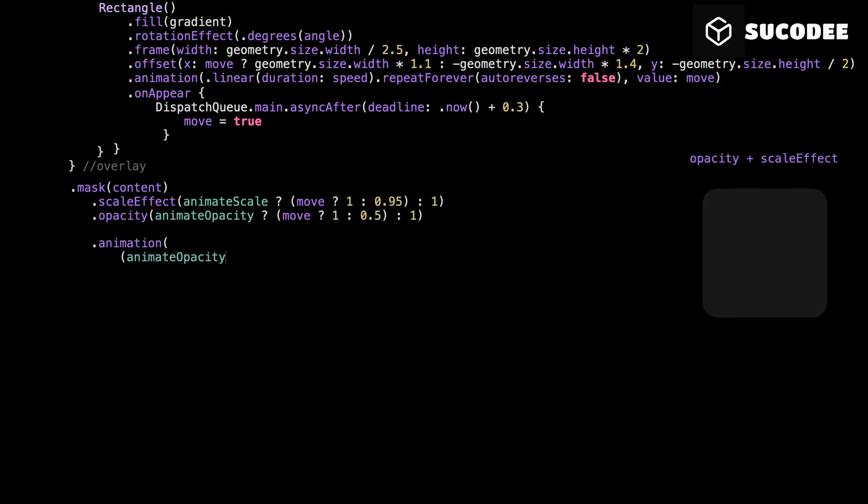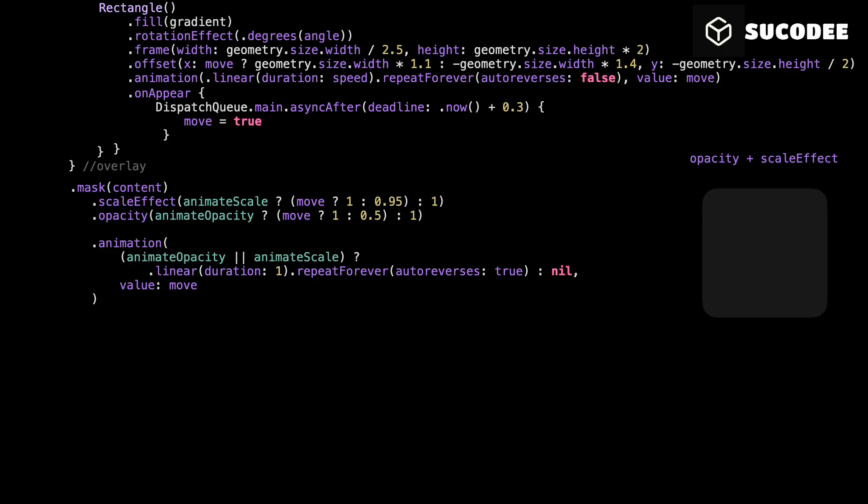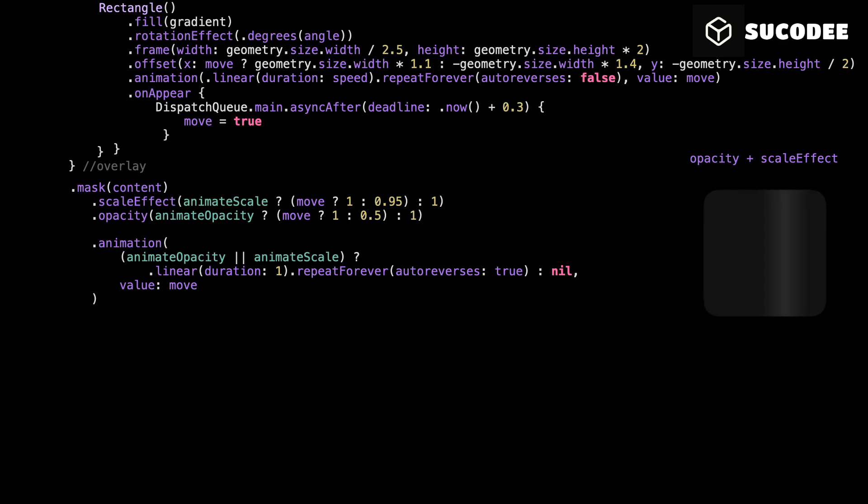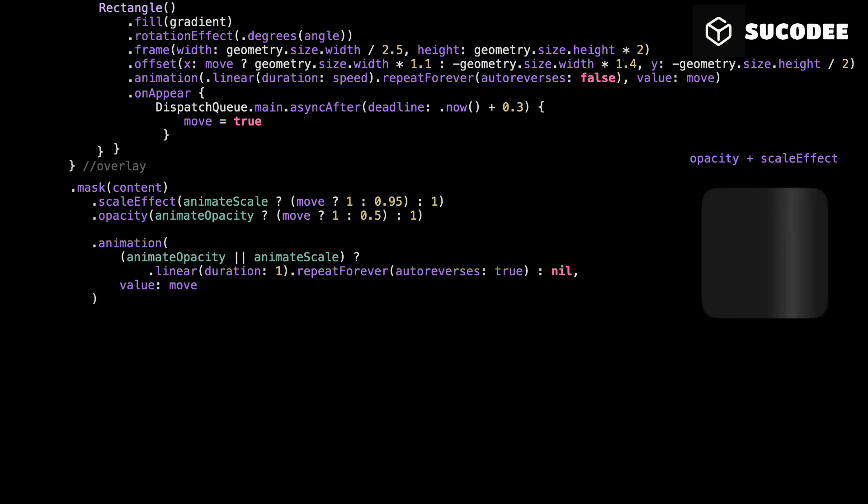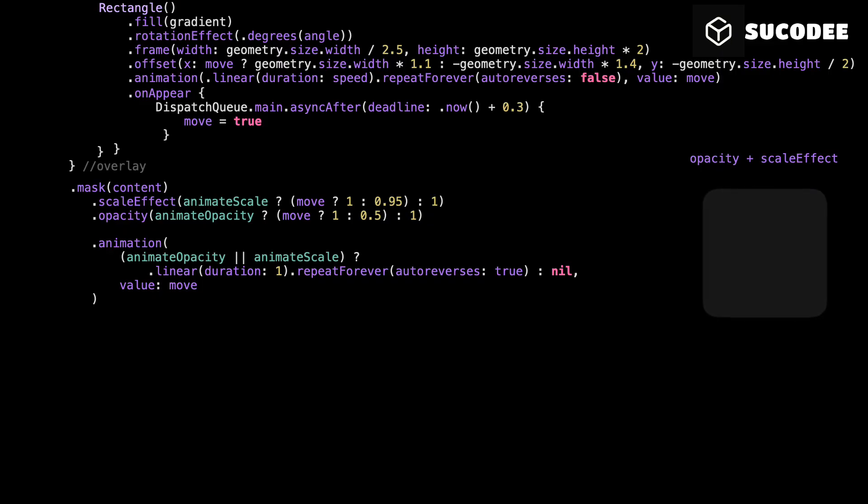This is the breathing animation that drives both effects. We use a linear animation over one second. It repeats forever, but this time it does reverse. So it fades out, then fades back in. Shrinks, then grows. This only runs if you enabled either animate scale or animate opacity. If both are off, no extra animation is applied.